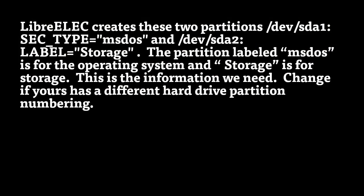LibreELEC creates these two partitions: /dev/sda1, and it's sometimes labeled MS-DOS, and /dev/sda2, and this is always labeled storage. The partition labeled MS-DOS is for the operating system, and storage is for storage. This is the information we need.